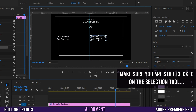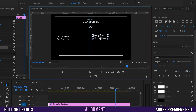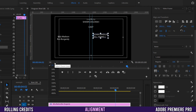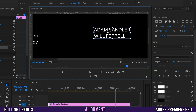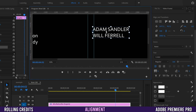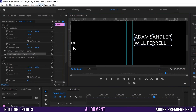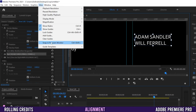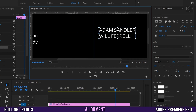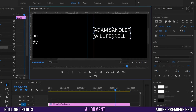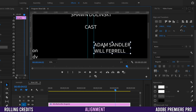Now the guides are the same distance from the center on both sides. Click on any text element and try to line it up to the guides. You'll notice it doesn't snap automatically, so go to View > Snap in Program Monitor. Now when you drag text close to a guide, the red snapping line will appear and snap it into place.